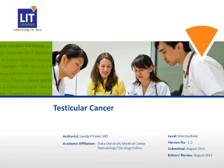My name is Sandeep Patel. I'm from Duke University Medical Center in Durham, North Carolina, United States of America. And today I'll be talking about testicular cancer.